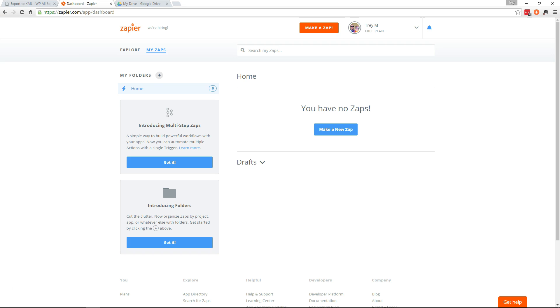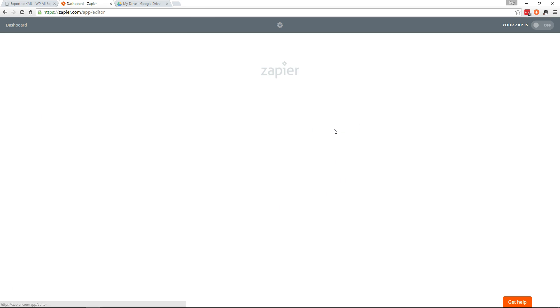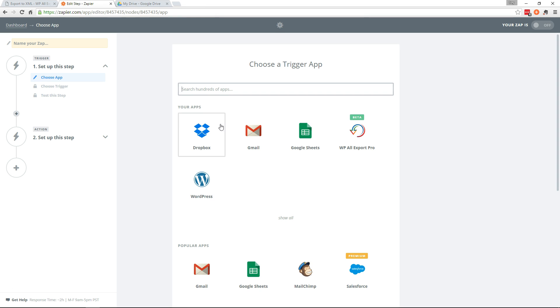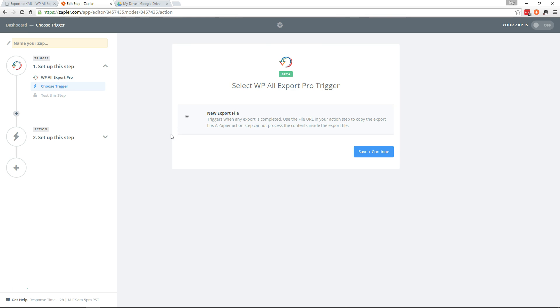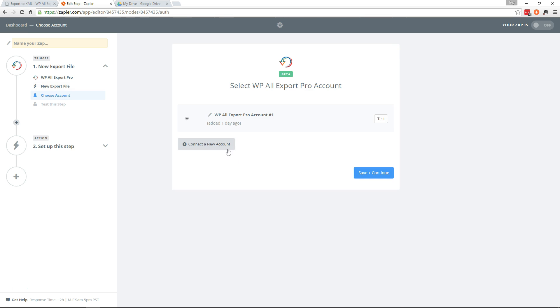Okay, now let's head over to Zapier and make a new Zap. We're going to choose WP All Export Pro as the trigger app. Go ahead and continue through this.